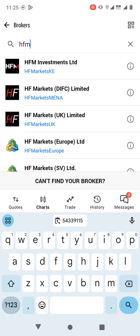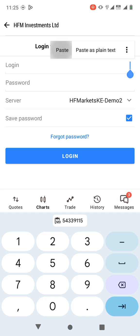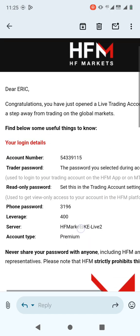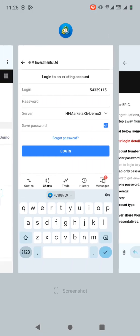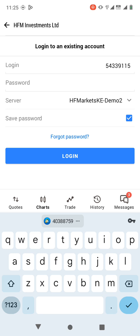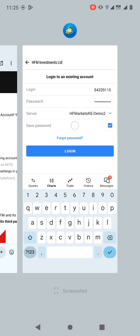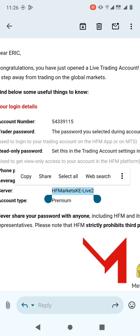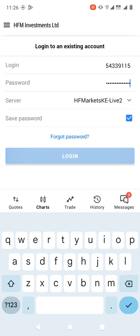Click on your broker, then paste the login ID you just copied. For the password, when you go back to the email, the password is actually the password that you created during account opening — your account password is the same password you type here. Then for the server, go back to the email — it says HFM Markets Live 2. Make sure you select the correct server, so change this to HFM Markets Live 2, and then log in.